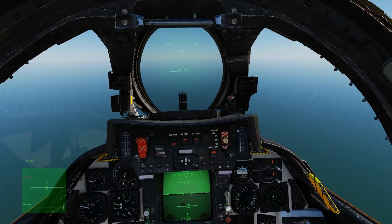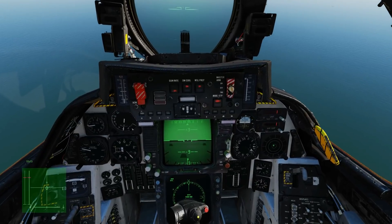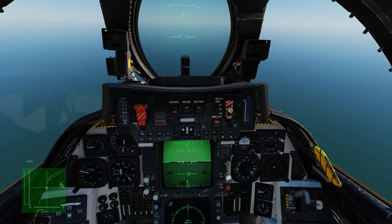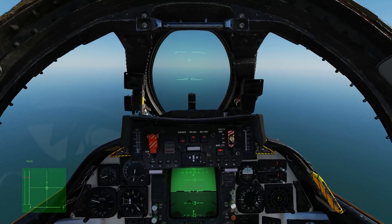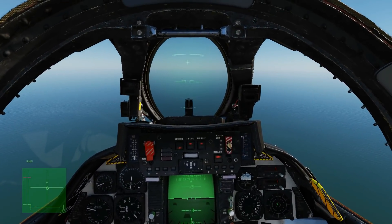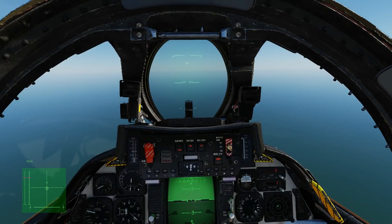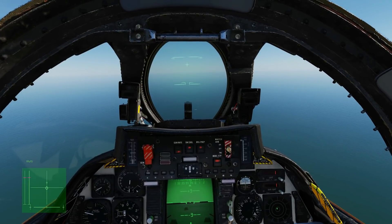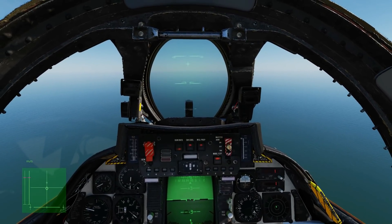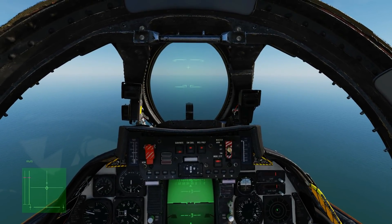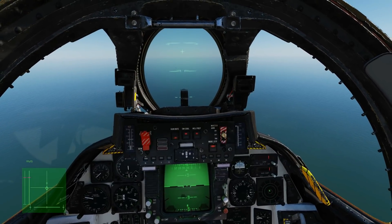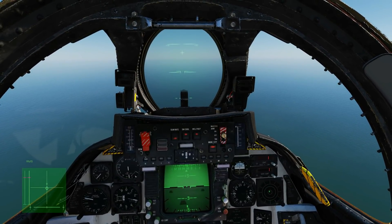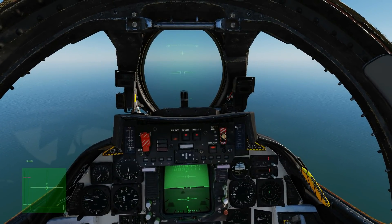We've got a lovely new screen in the Tomcat in the RIO mainly, but also in the Pilot. It is the TID AVIA screen. AVIA stands for: AOA, vertical velocity, ILS, ACLS.